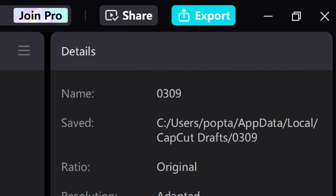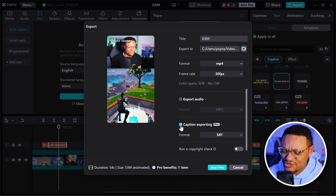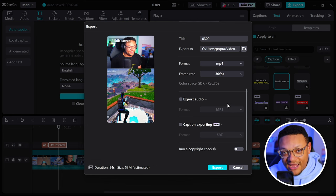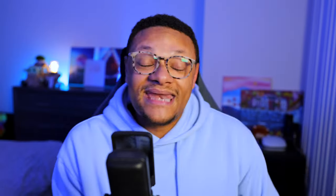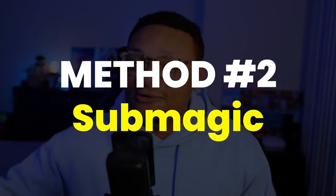And once you're all finished, just go over to the right-hand side, select export. You can set the resolution and frame rate. Make sure that you don't have any pro features accidentally enabled or selected, and then you can go ahead and export. Now, as nice as it is to have free auto captions options right within CapCut, it can make your gaming content look more generic than others, which is why in method number two, we're going to be using the web application called Submagic.